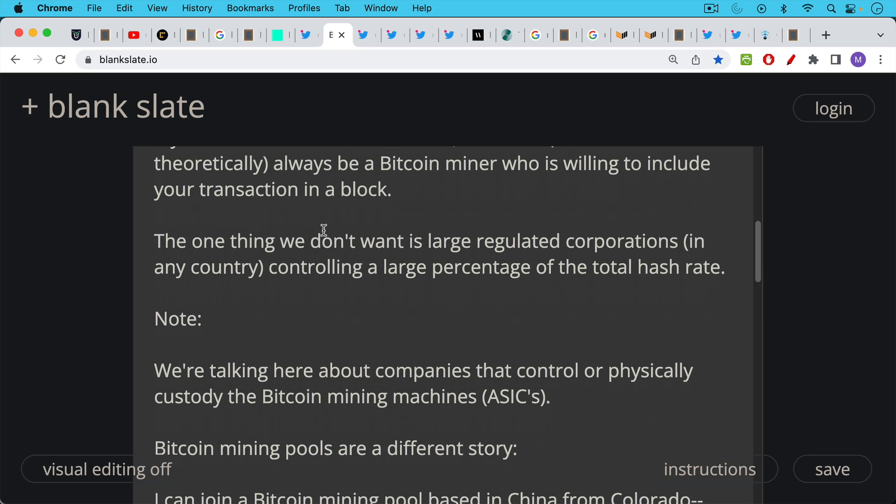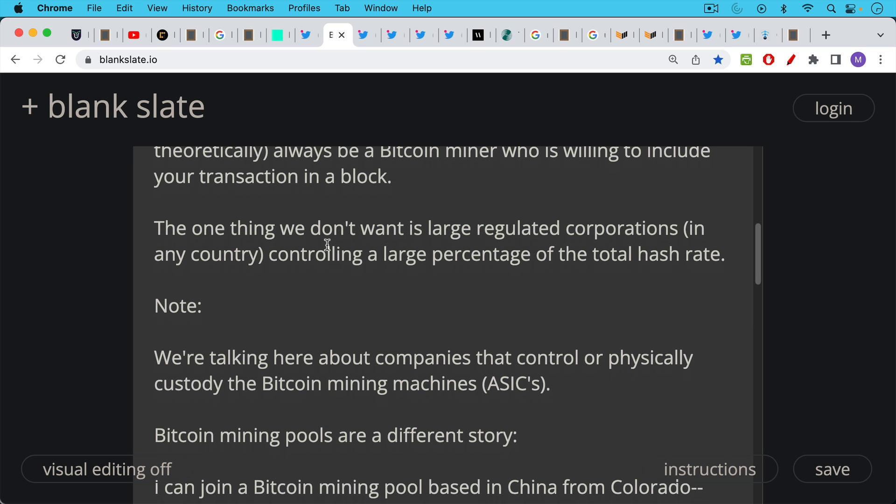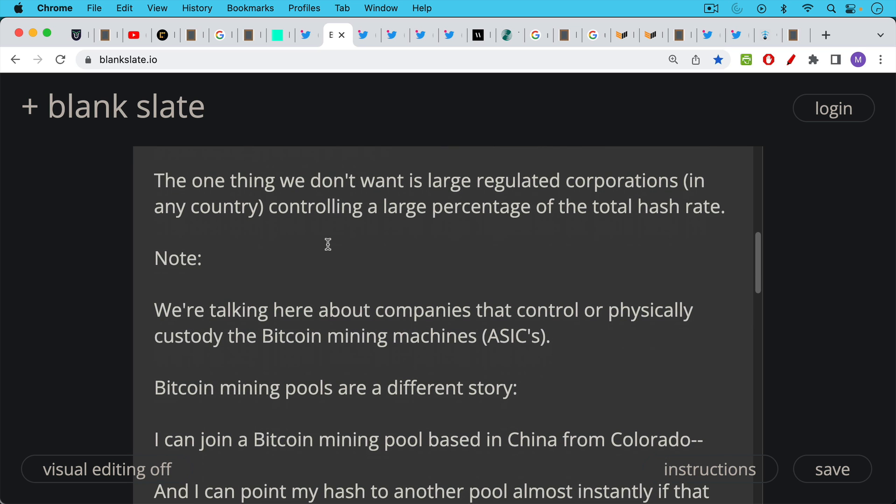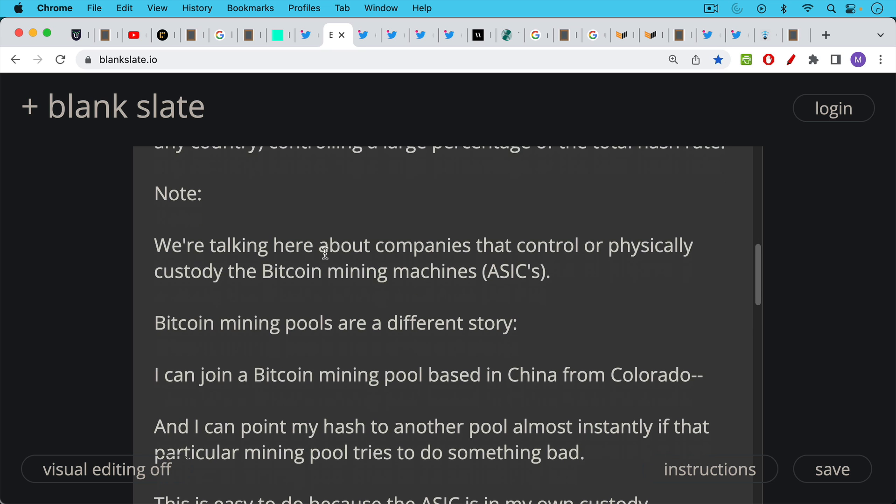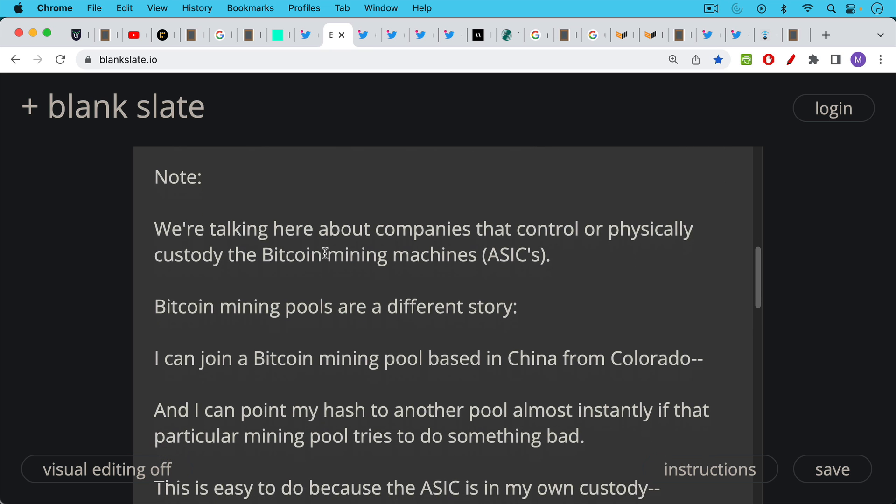Now it's important here to point out that we're talking about companies that control or physically custody the Bitcoin mining machines which are also called ASICs. Bitcoin mining pools are a completely different story. I could join a Bitcoin mining pool from Colorado and the Bitcoin mining pool might be based in China or some other country. I can just point my hash there.